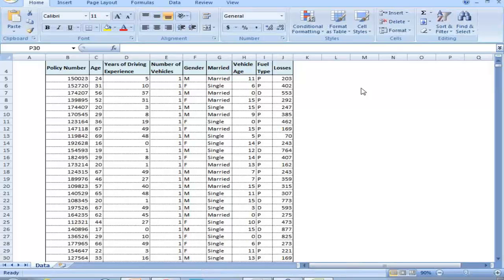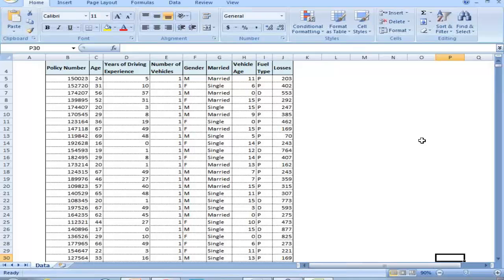For those familiar with data types, there are varying different types of data in this list. There's text data about policy number, discrete data such as age or number of vehicles, binary or dichotomous data such as married or single, binary fuel type such as petrol or diesel — though that could also be nominal if other fuel types existed — and then losses data which is continuous, representing actual money values. Every time I look at data, I try to understand what type it is so I know what kind of operations I can perform when I start processing.